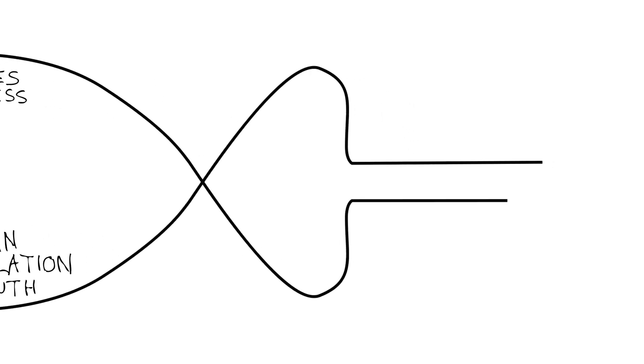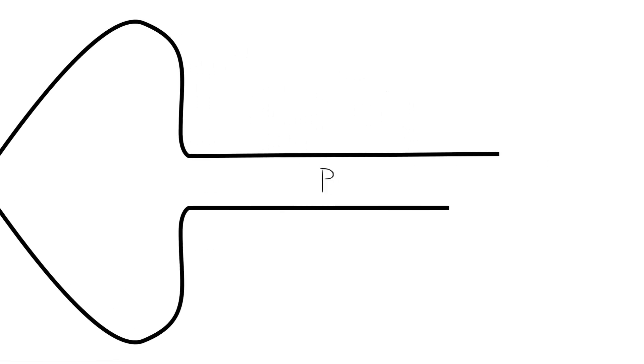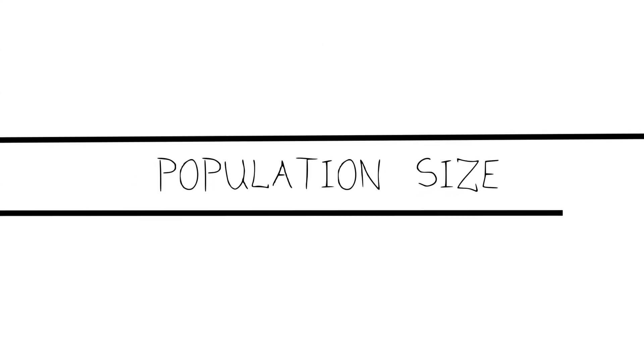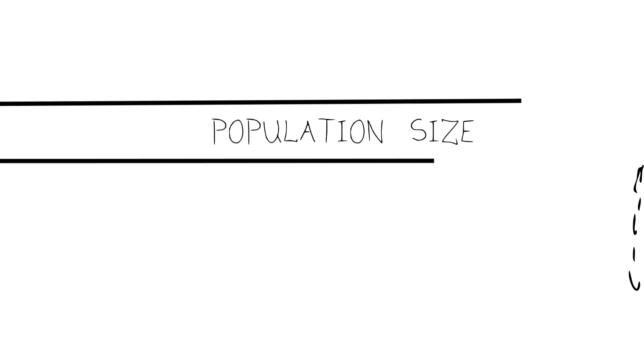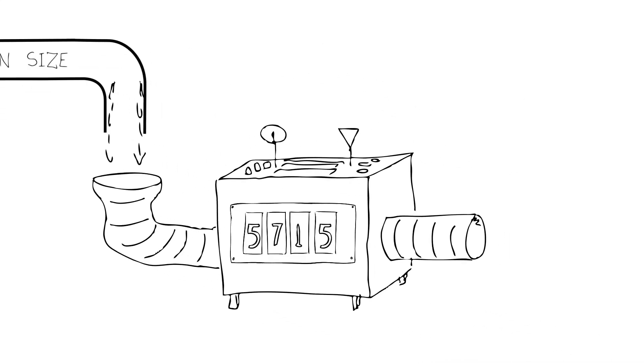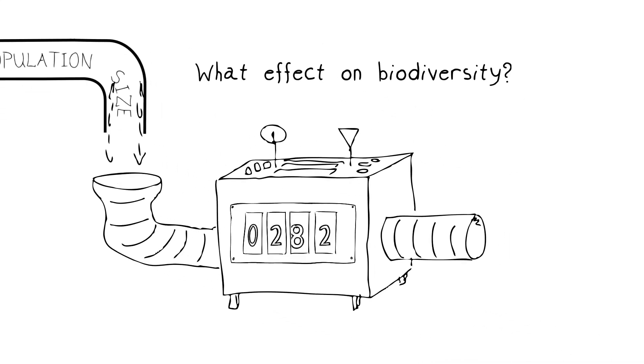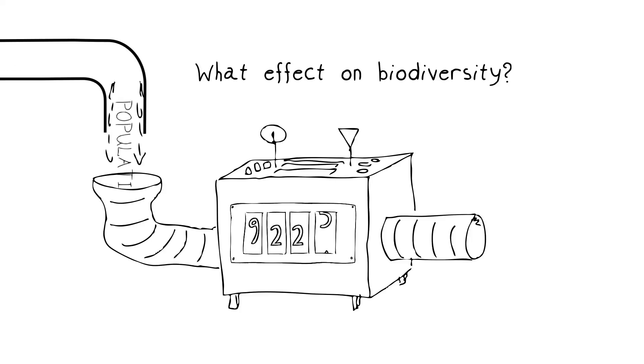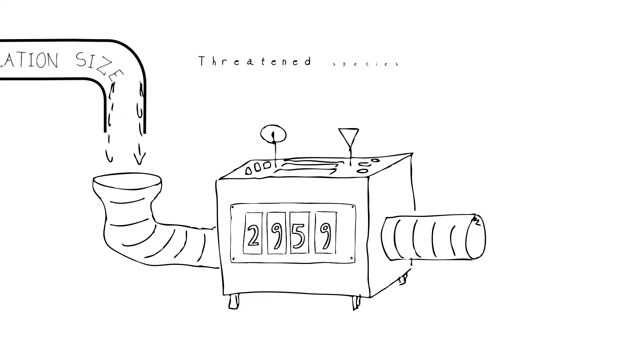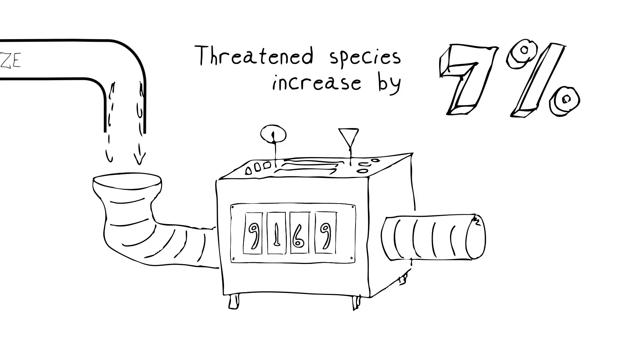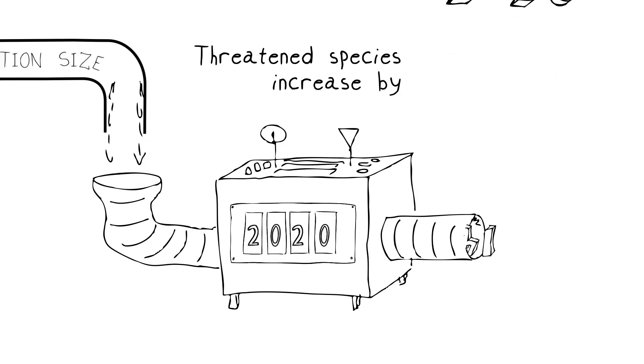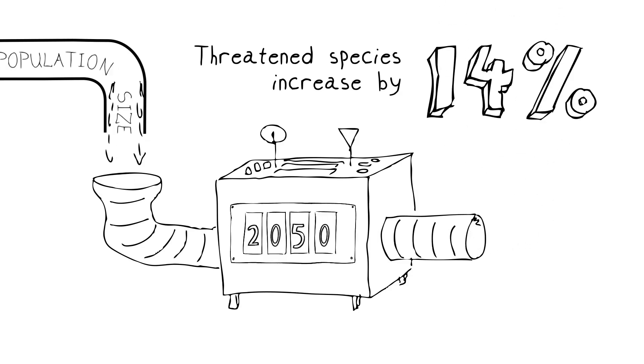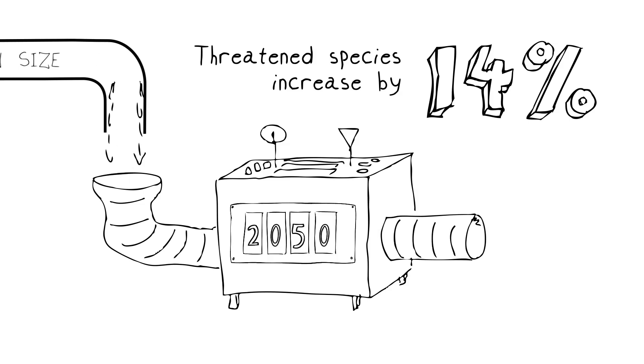They suggested that all you need to know is population size. Plug this into the equation and you can figure out in a given place what effect it's going to have on biodiversity. Calculations show that the number of threatened species in an average nation is going to increase 7% by 2020 and 14% by 2050 just based on population growth alone.